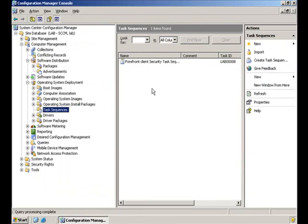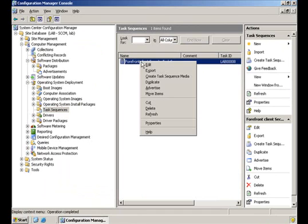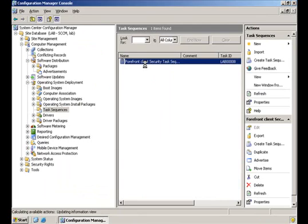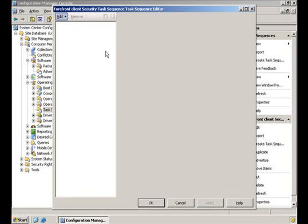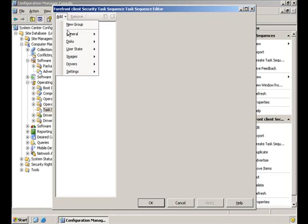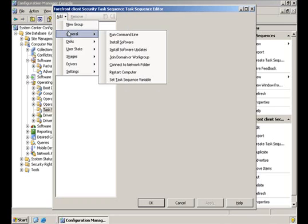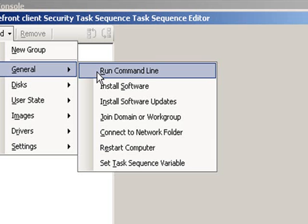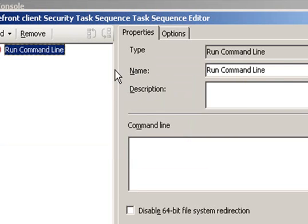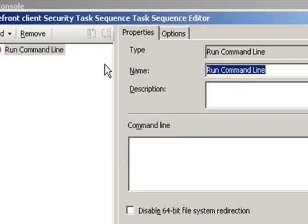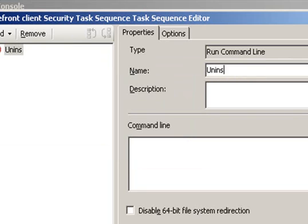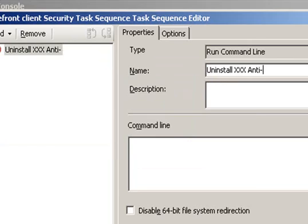After creating the Task Sequence, we will need to edit it by right-clicking the Task Sequence itself and choosing Edit. Now what we will do is add tasks to our task sequence. Our first task will be adding the uninstall script. What we need to do is add general run command line, give it a name, let's say uninstall x86 antivirus.